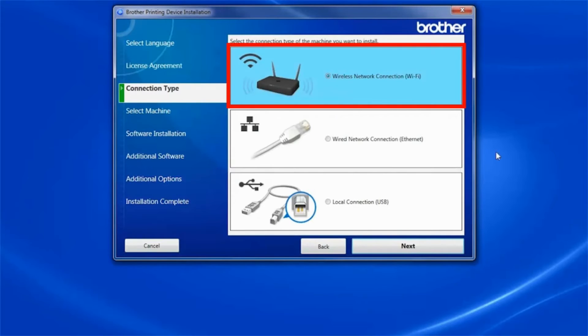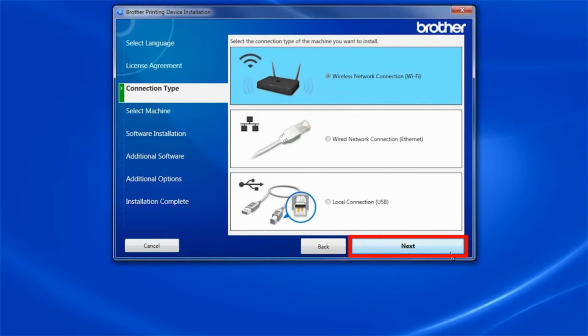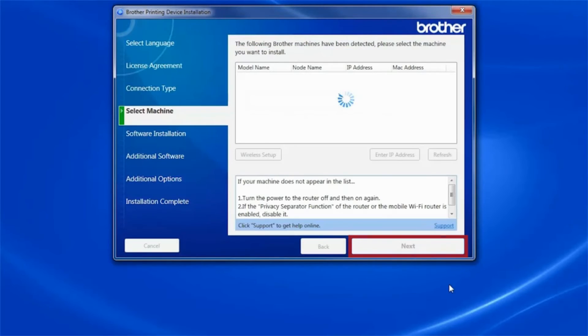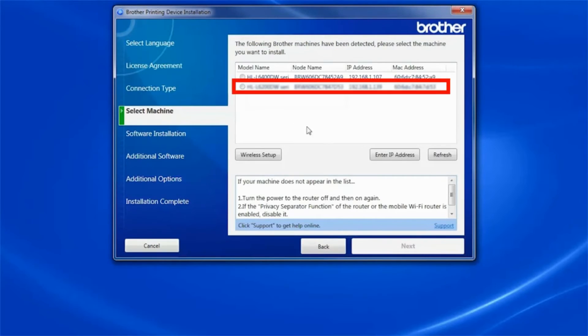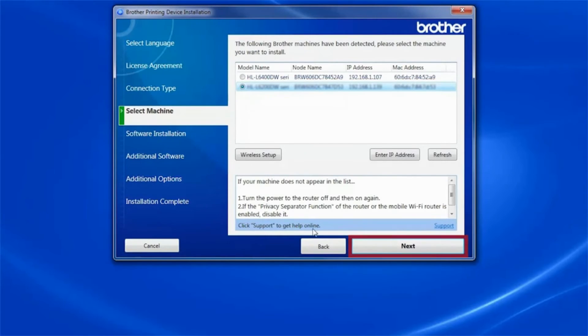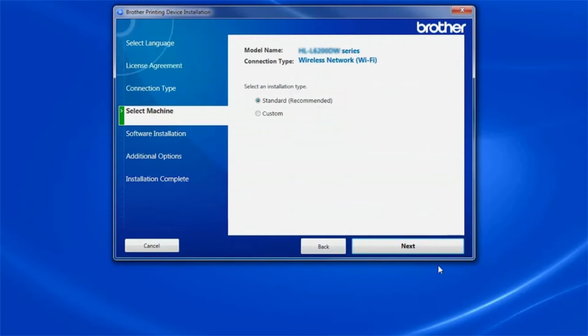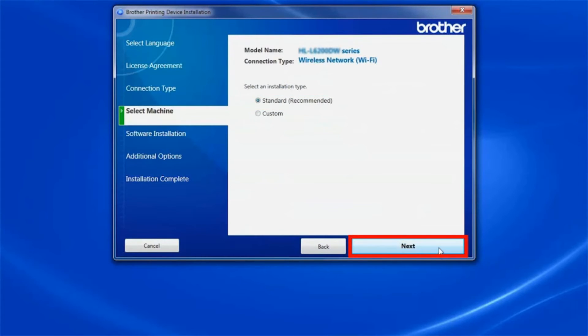Select Wireless Network Connection and click Next. Select your Brother machine from the list and click Next. Select Standard Installation and click Next.